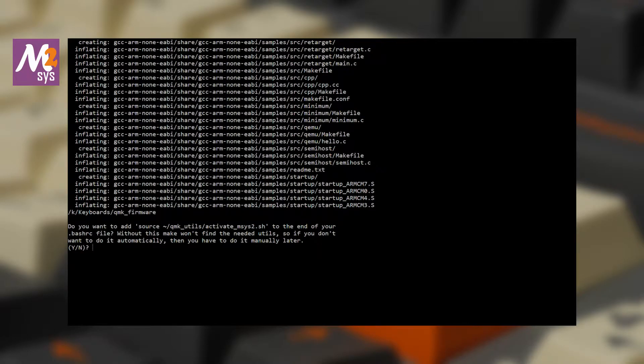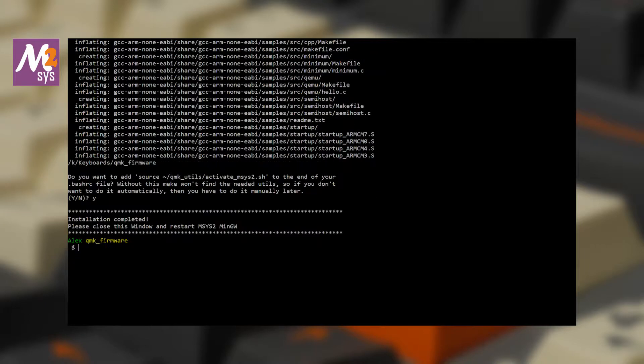In part one, we set up a build environment and installed our drivers. Next, we'll set up a system to make sure that you have the latest version of QMK firmware, have a place to keep a personal backup of your files online, and can contribute to QMK. I should have rolled this into part one, but I was worried about making things too complicated.